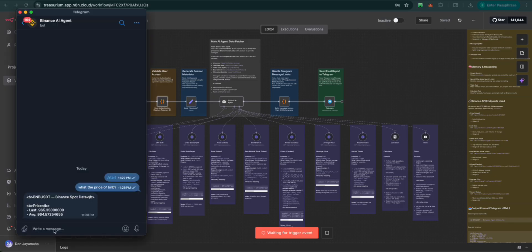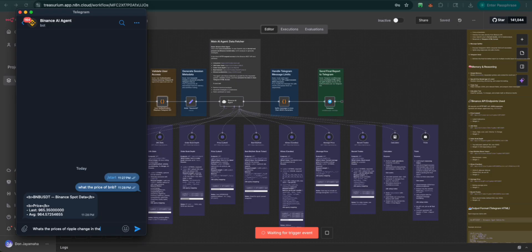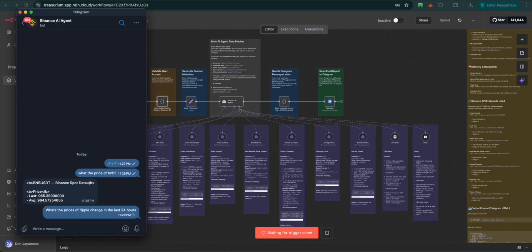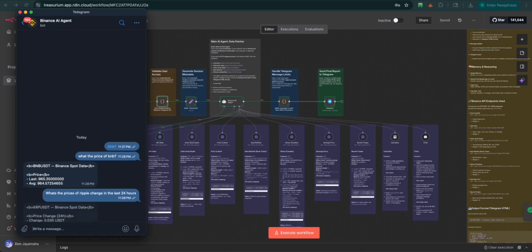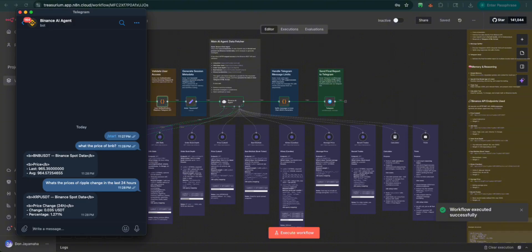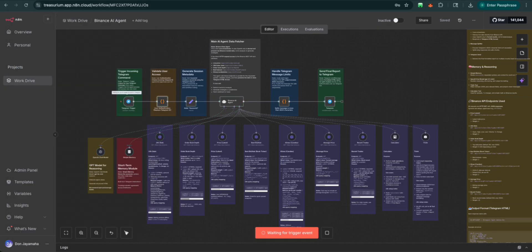Let's try something else. What's the price of Ripple change in the last 24 hours? There we go. So the change in the last 24 hours is 1.29%. How about we check that?